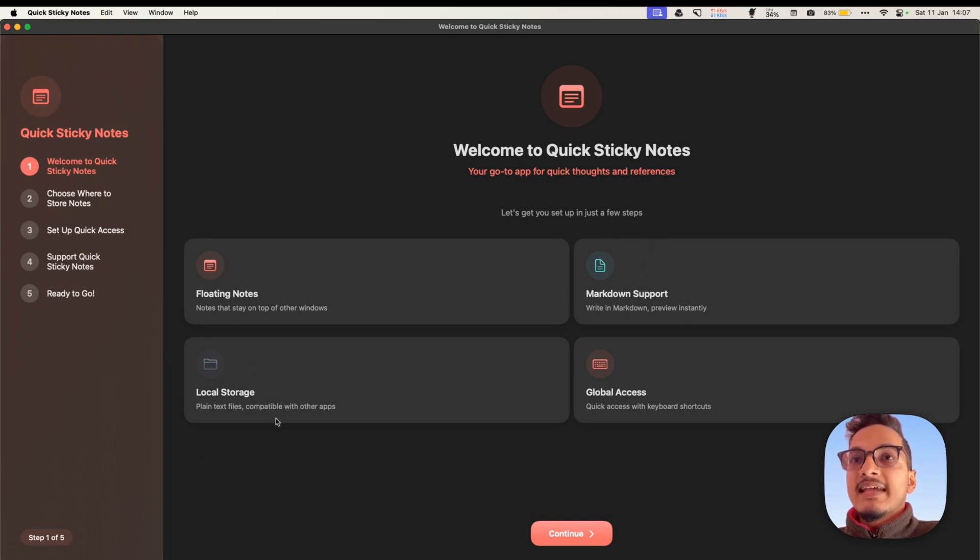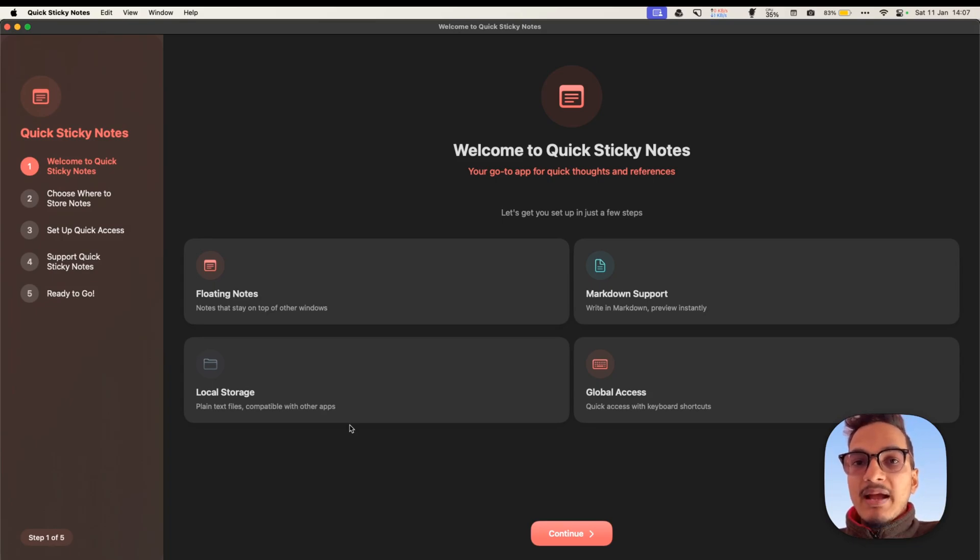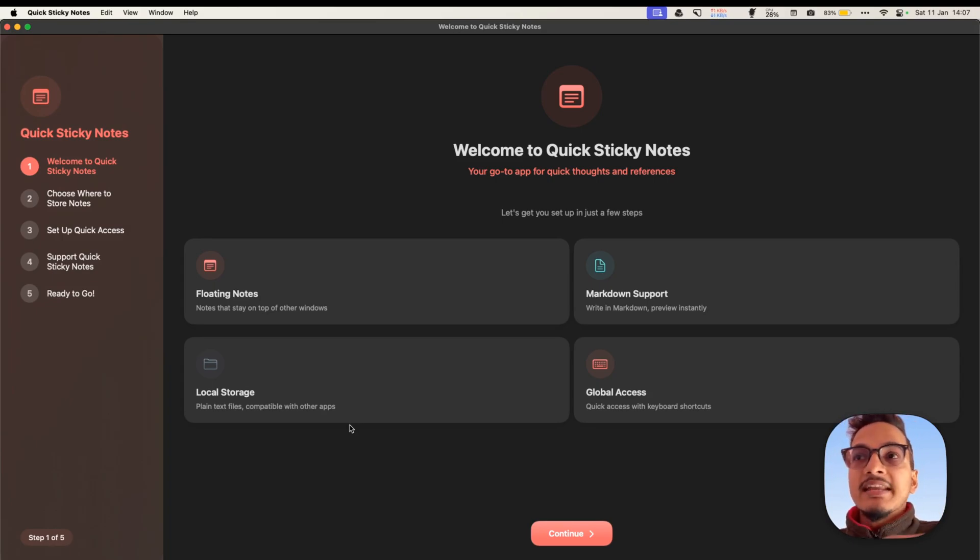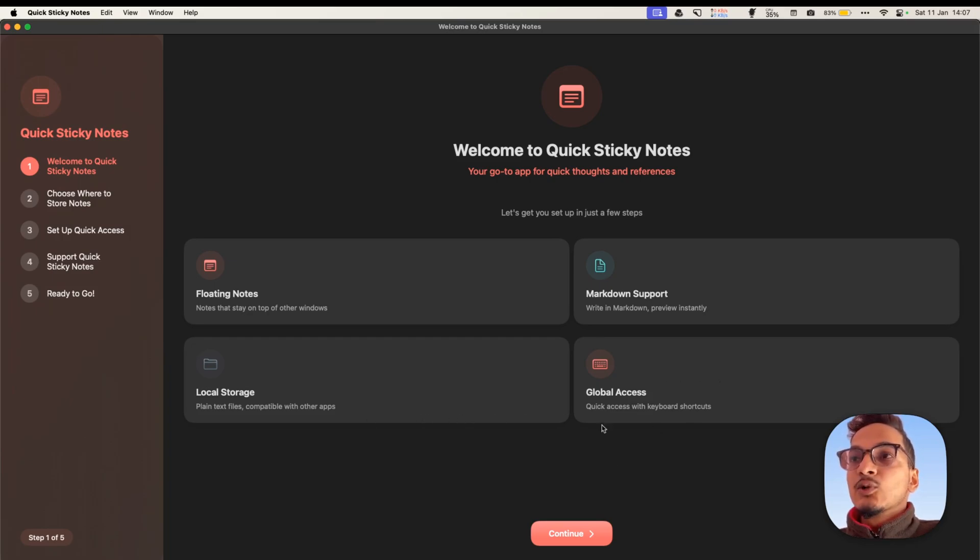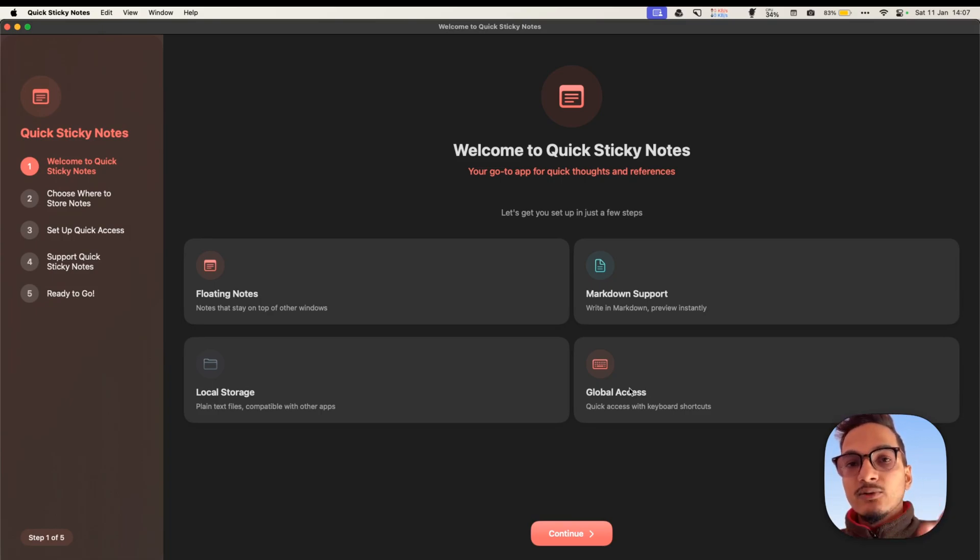And then it has Local Storage, which means all of your files will be stored locally, just like Obsidian. And it is also compatible with other applications, like Obsidian or any other Markdown-based apps. And it has Global Access Key, which means you can trigger this application using a global shortcut so that you can quickly take notes, quickly look at references, etc.